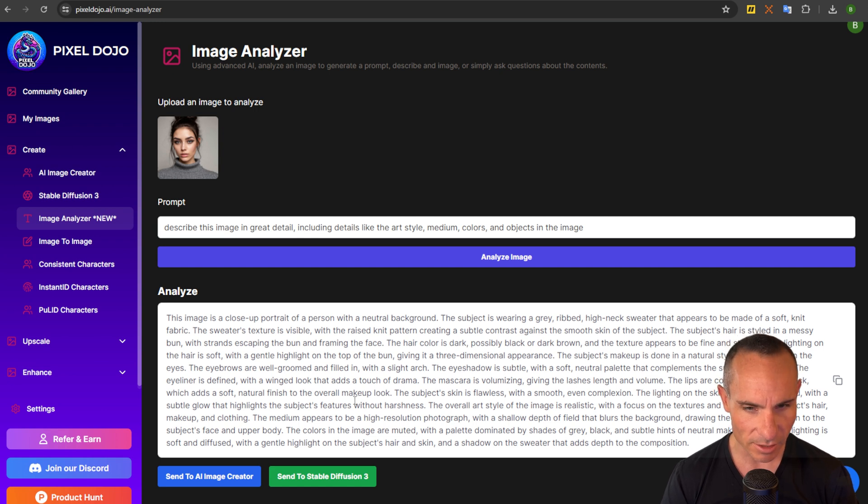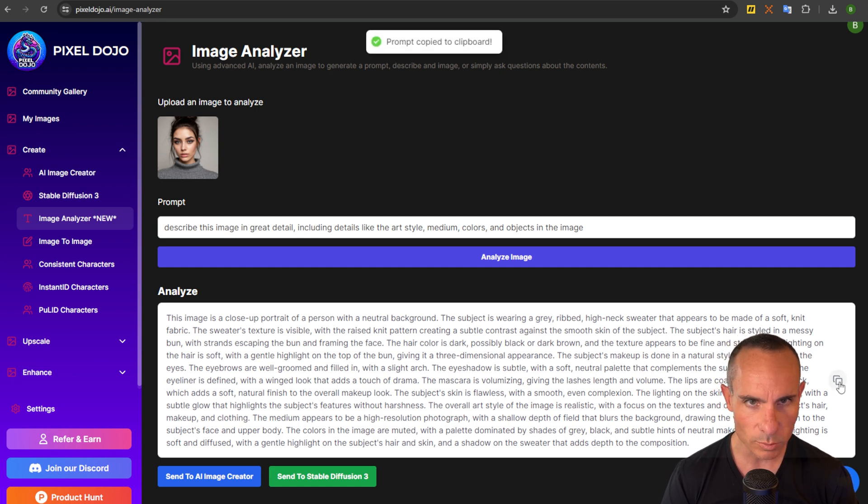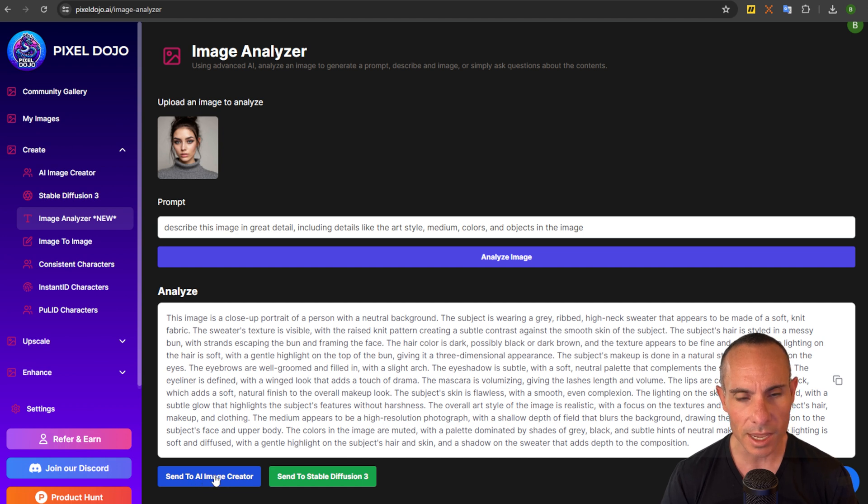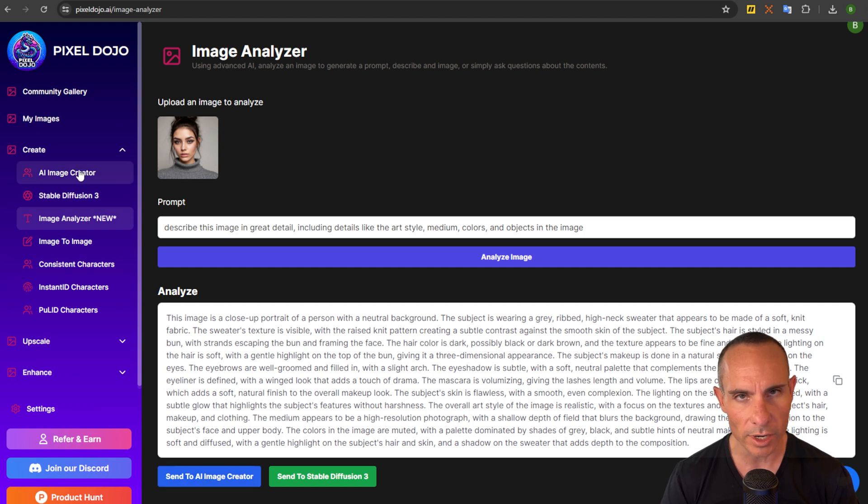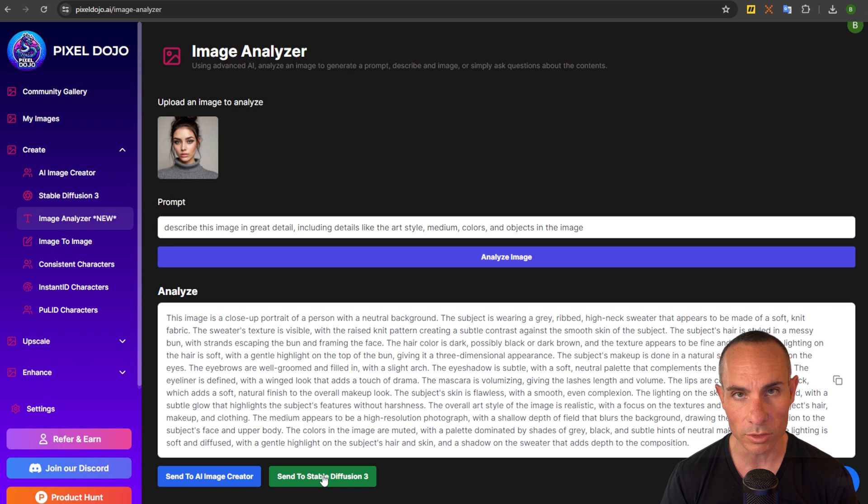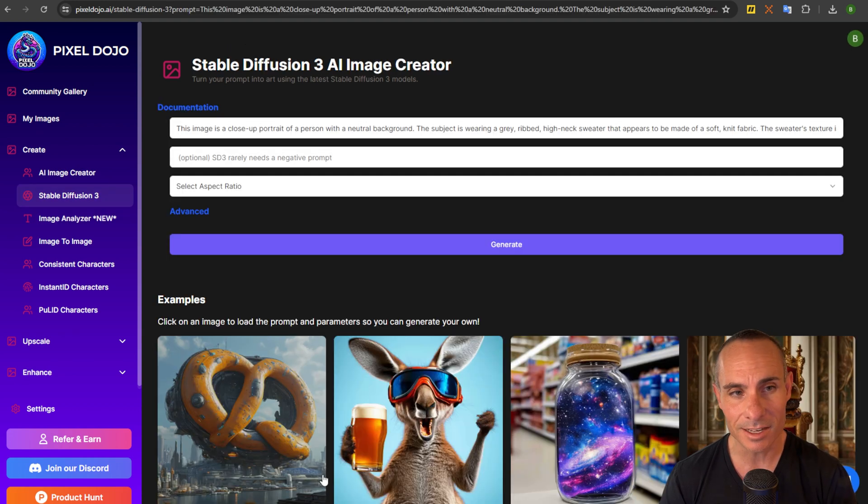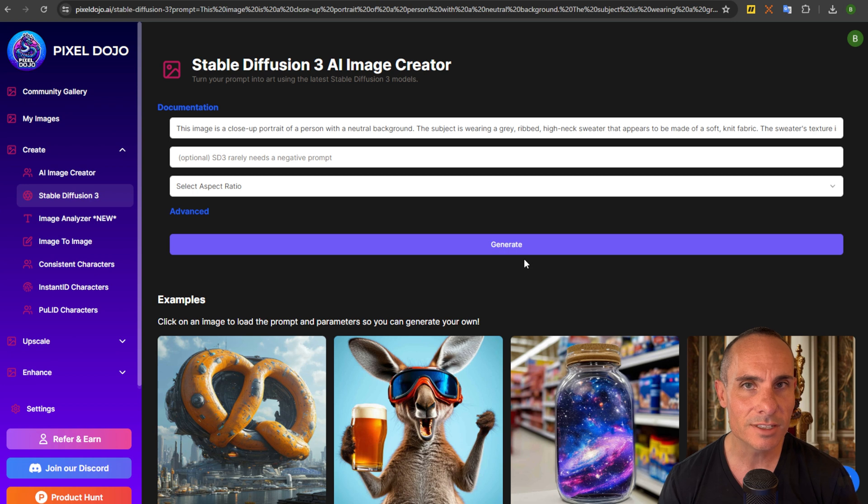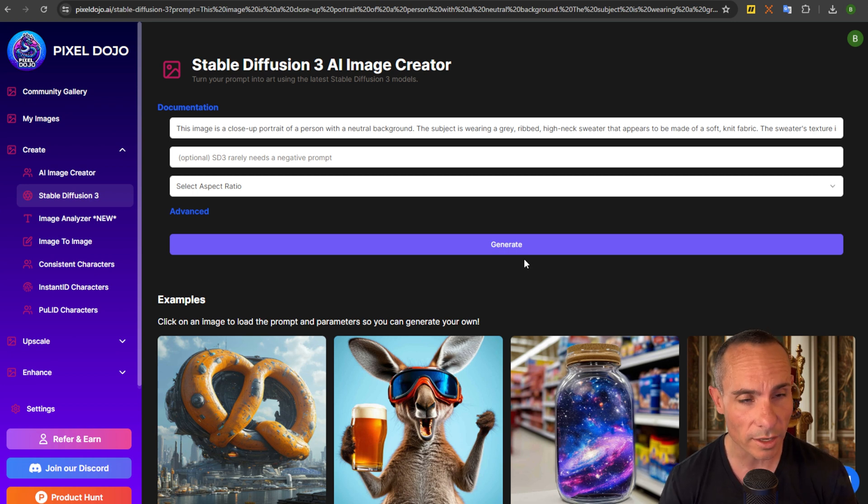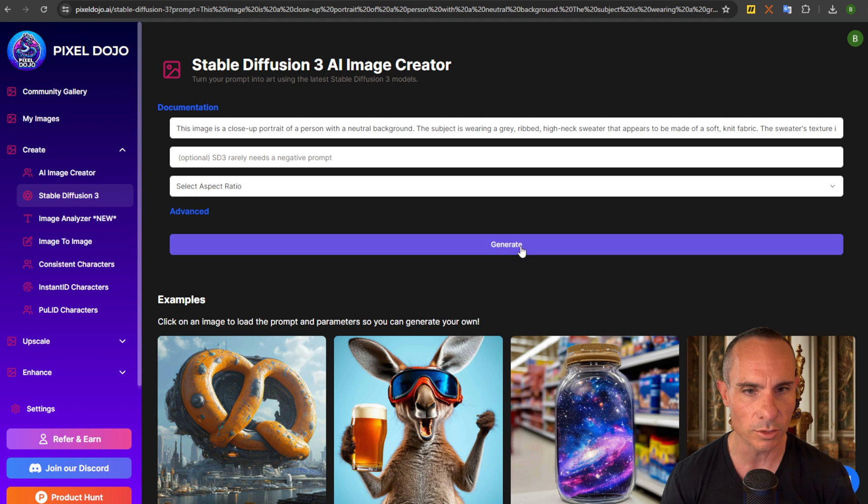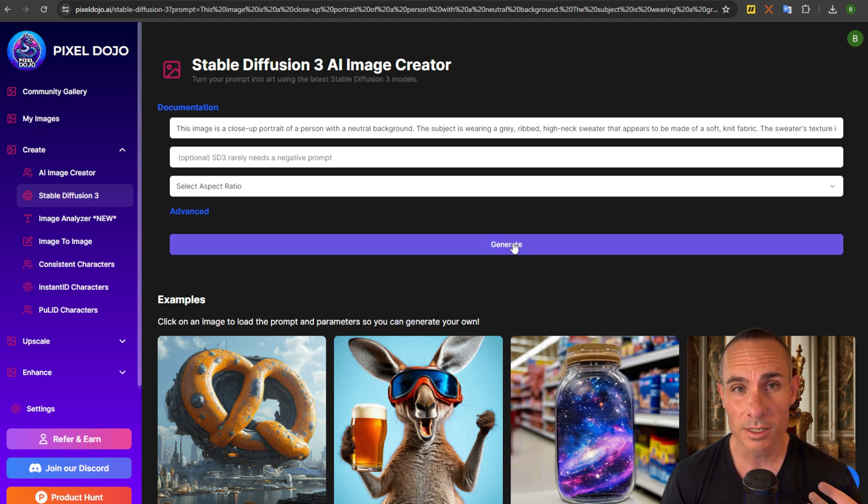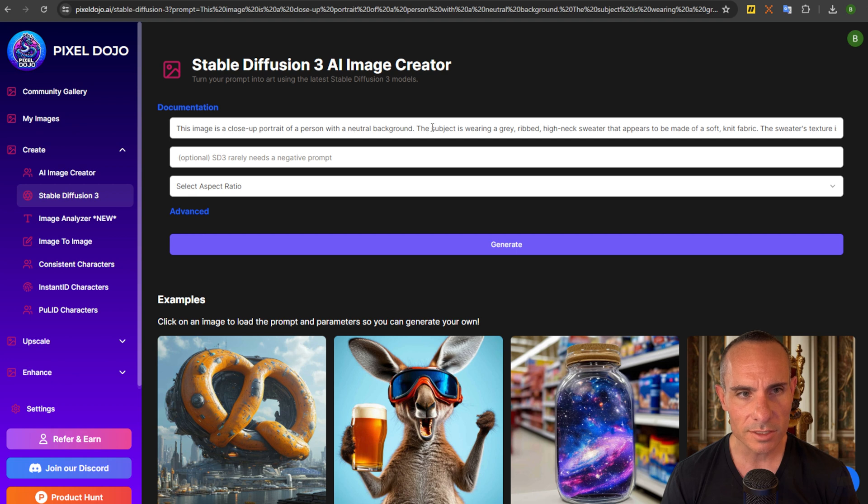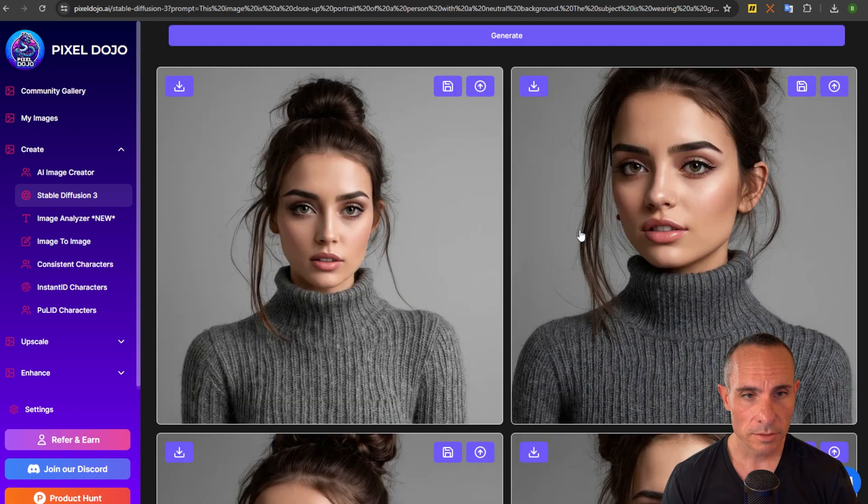And down here at the bottom now you could just copy this prompt or you can see you can send it to AI image creator. That's the regular stable diffusion or send a stable diffusion three. For these longer prompts I like to send it to stable diffusion three because it's able to take up to 10,000 tokens of context which is quite a lot compared to the old stable diffusion and generate a pretty close representation of the original image. So from here you can see it's already loaded. You can just simply click generate.